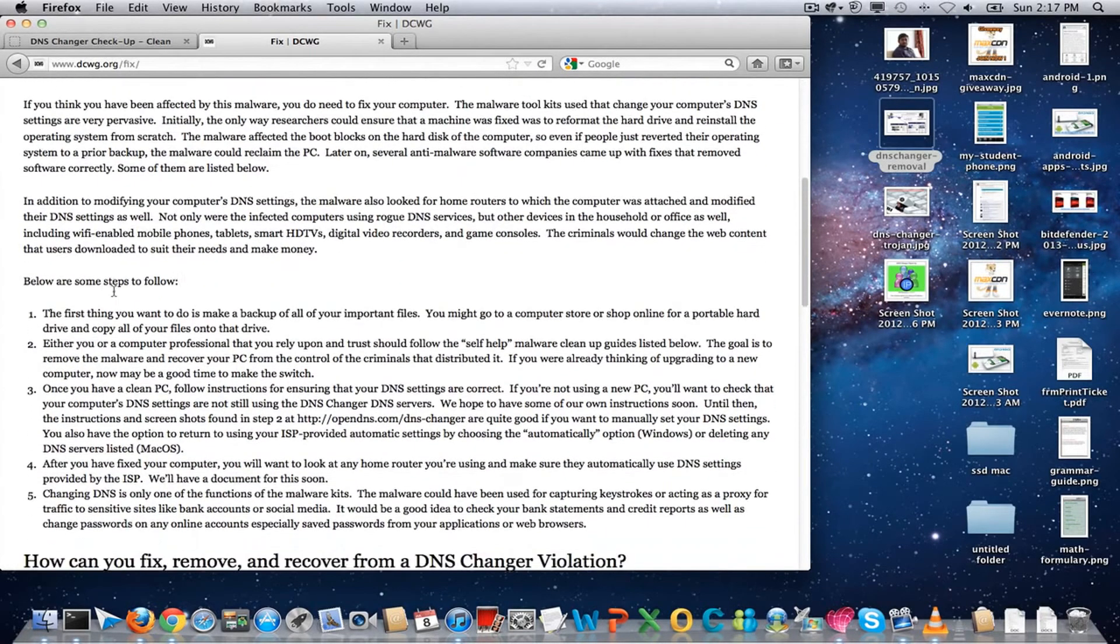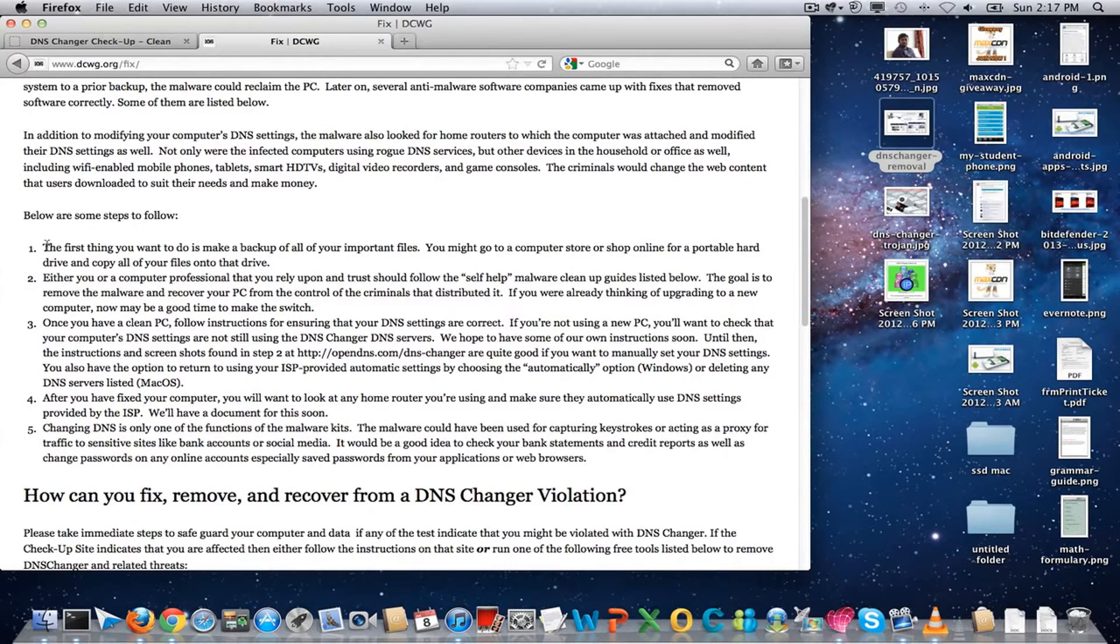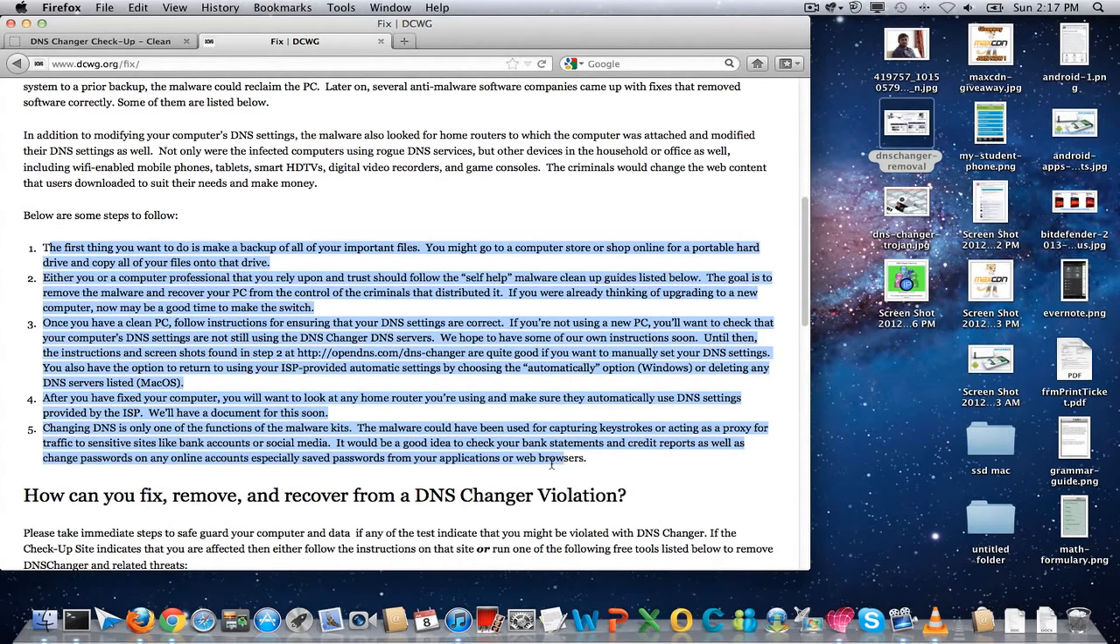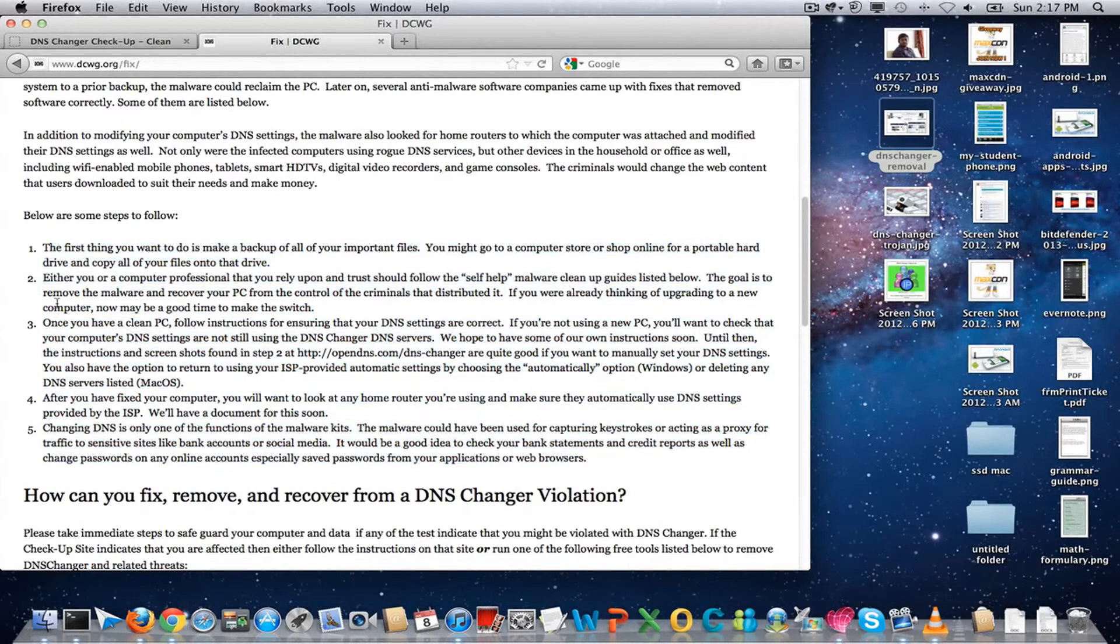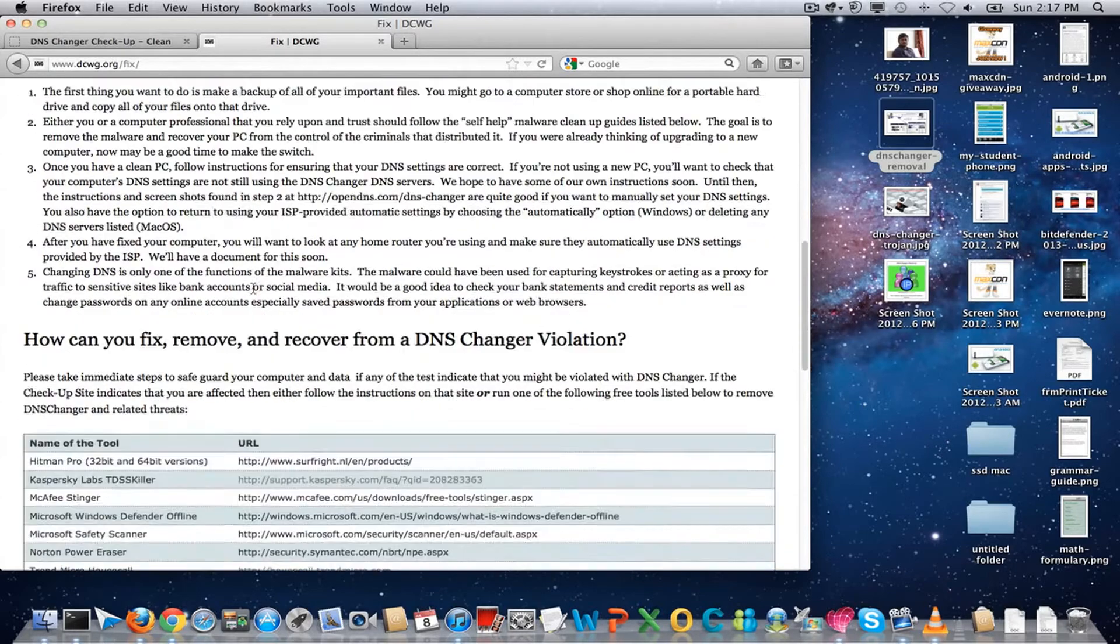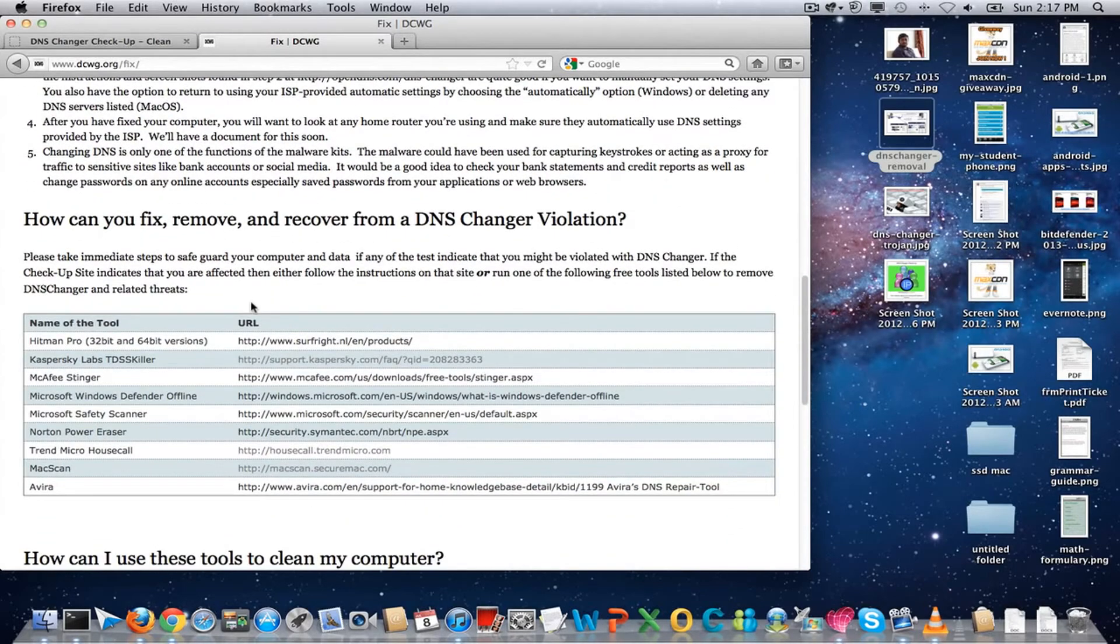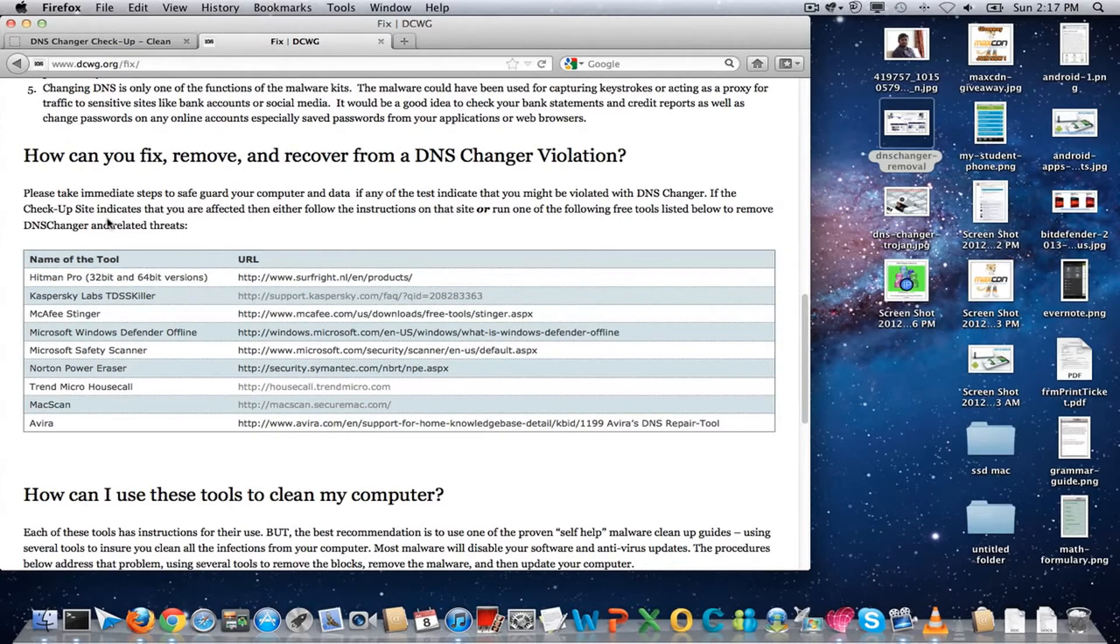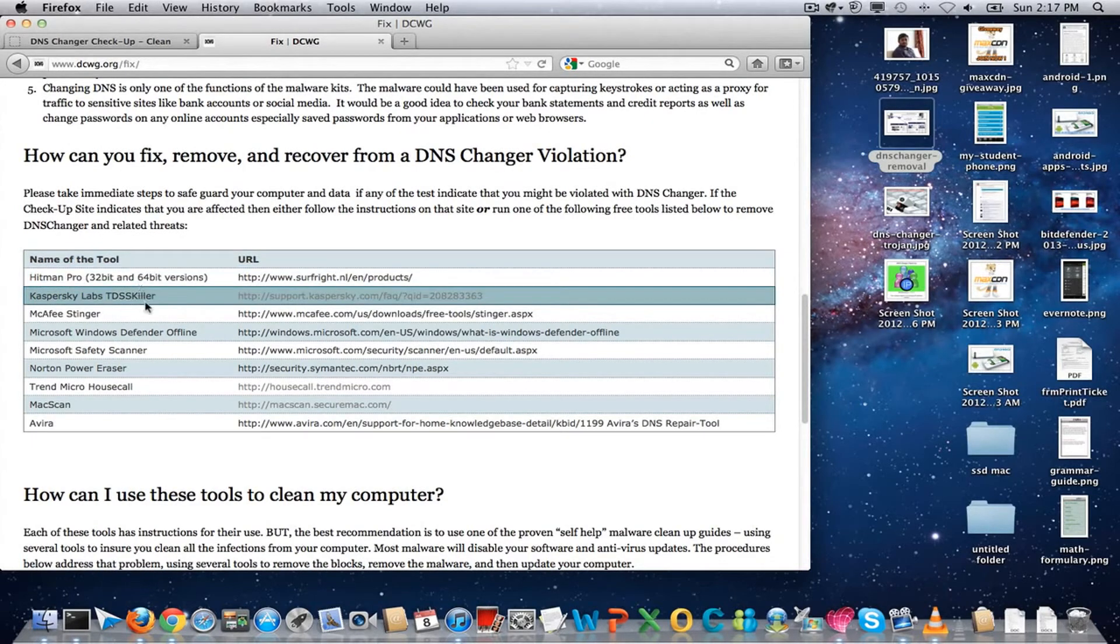Here are the manual instructions which will help you fix the DNS changer infection from your computer. If you are not okay with the manual instructions, then you can go for software which can help you do that. It can scan and perform the fixing operation.